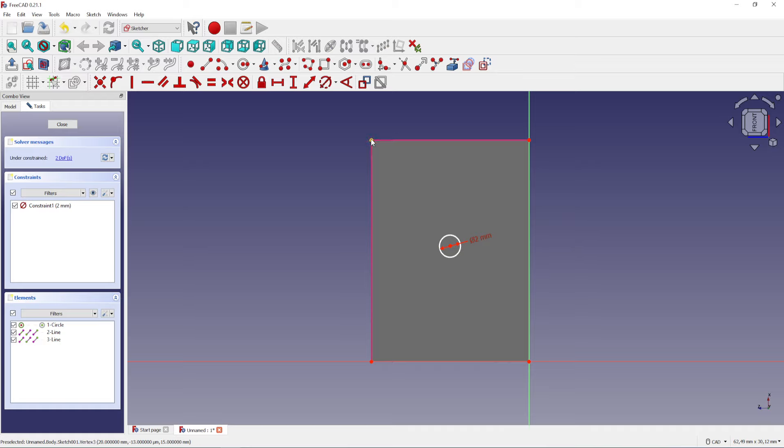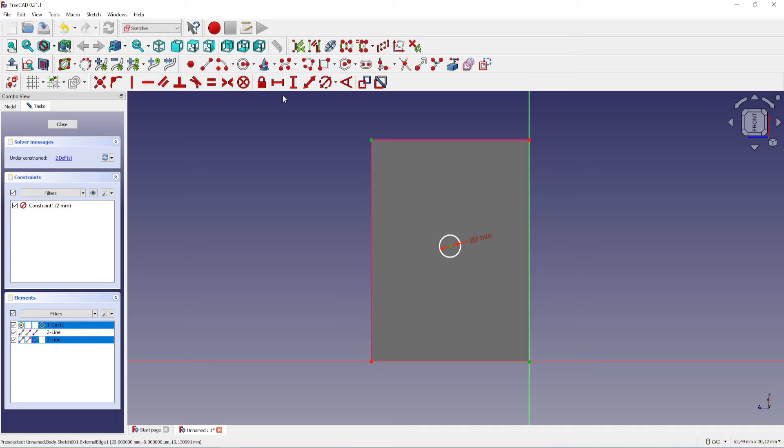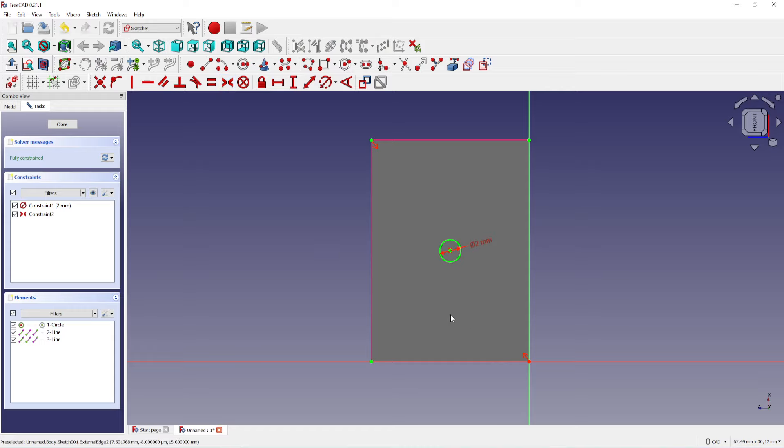Now select the top left and the lower right edge of the clip and the center point of the circle, then click on the symmetry button. This will put the circle in the center. Now close the sketch and click on pocket.